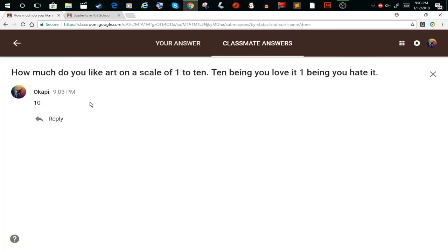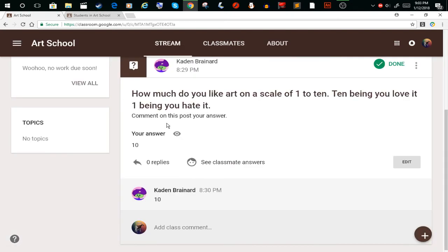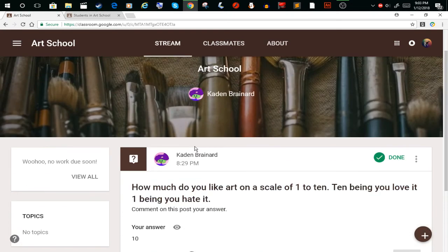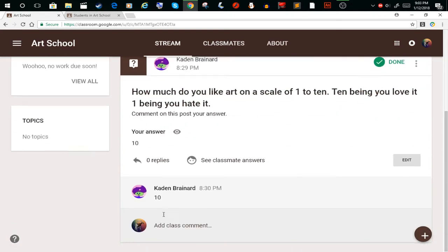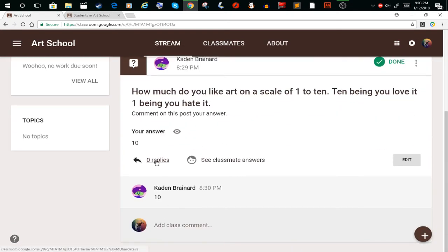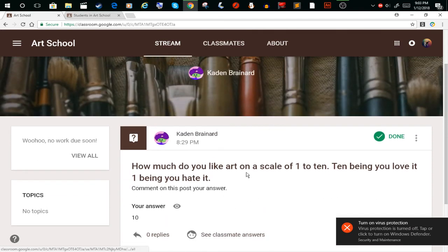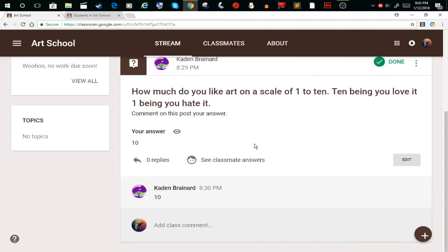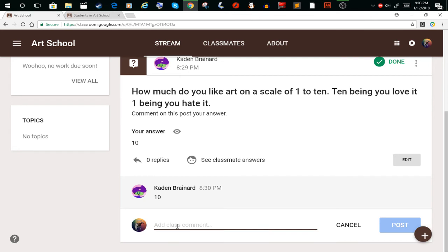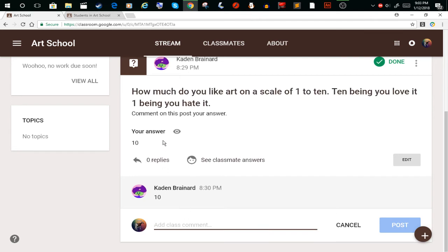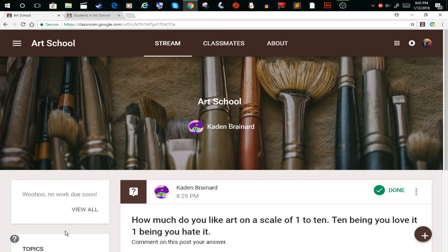But that's little, you're only one. So yeah, it's really cool. And you can also add a class comment. Oh my god! And no work due soon, and that's always good.